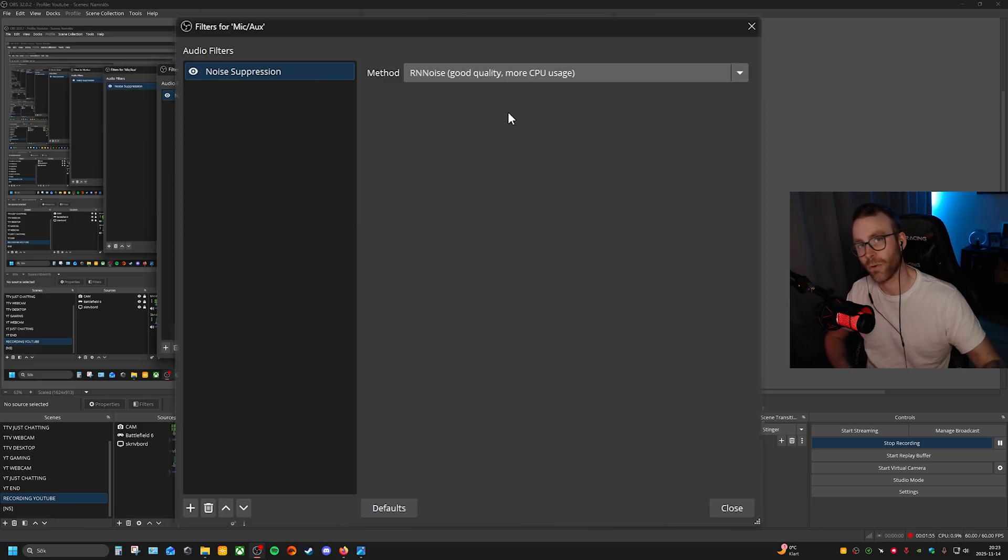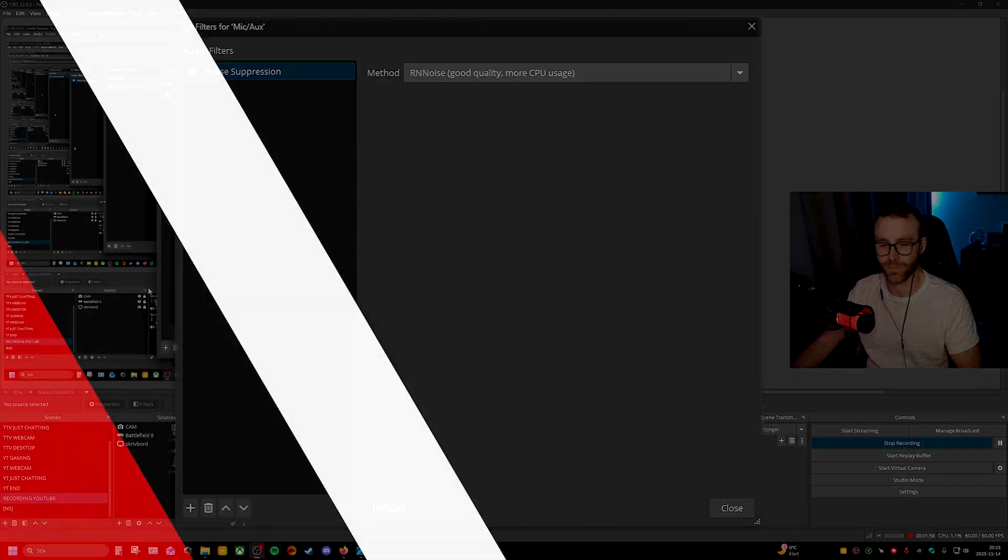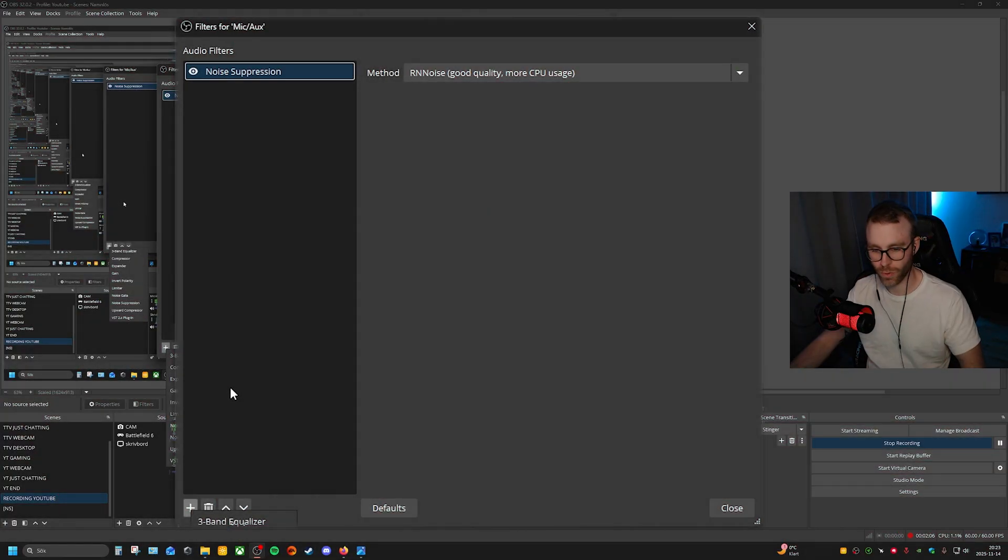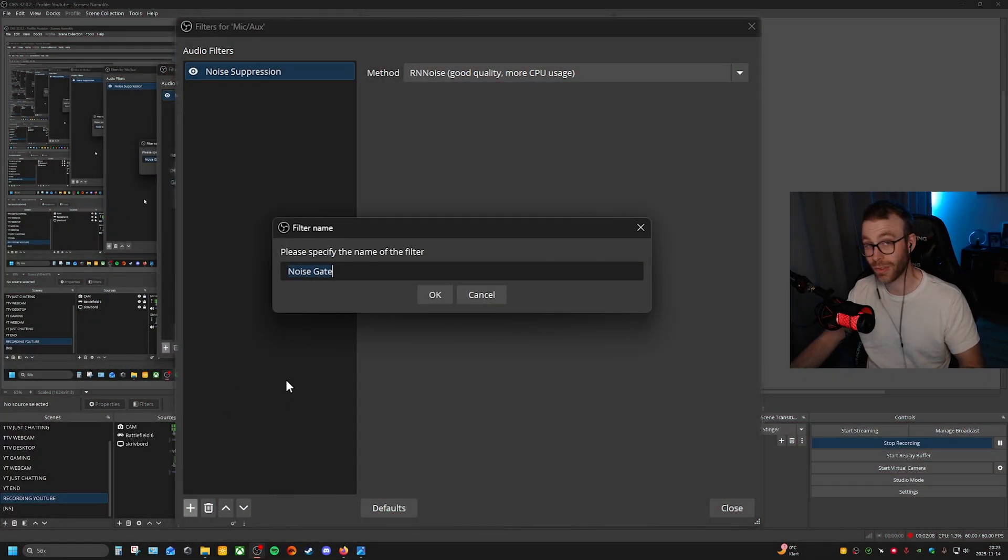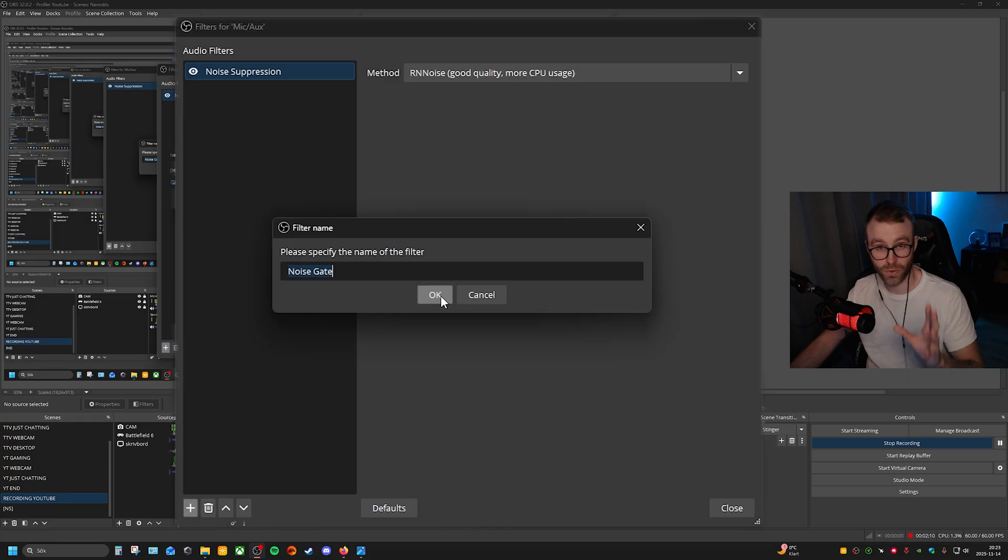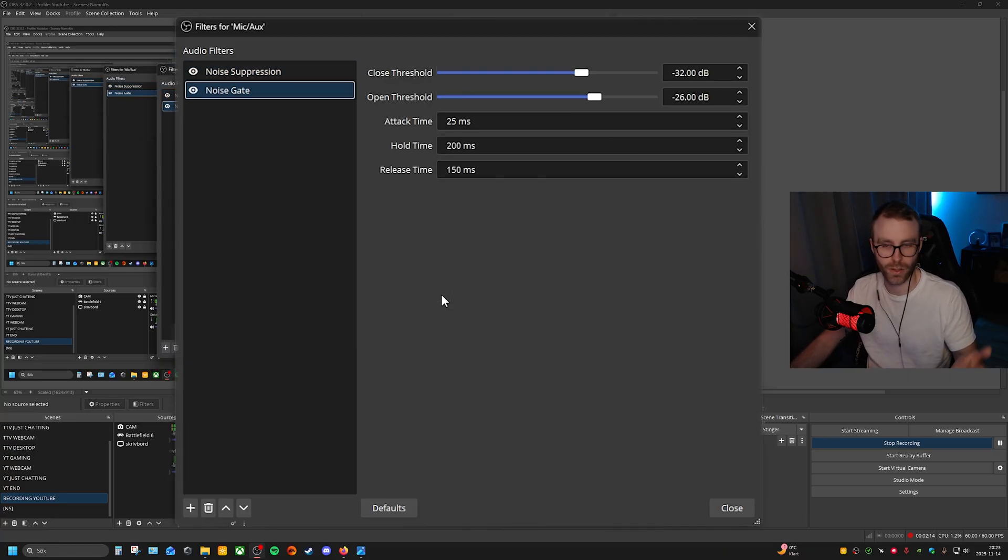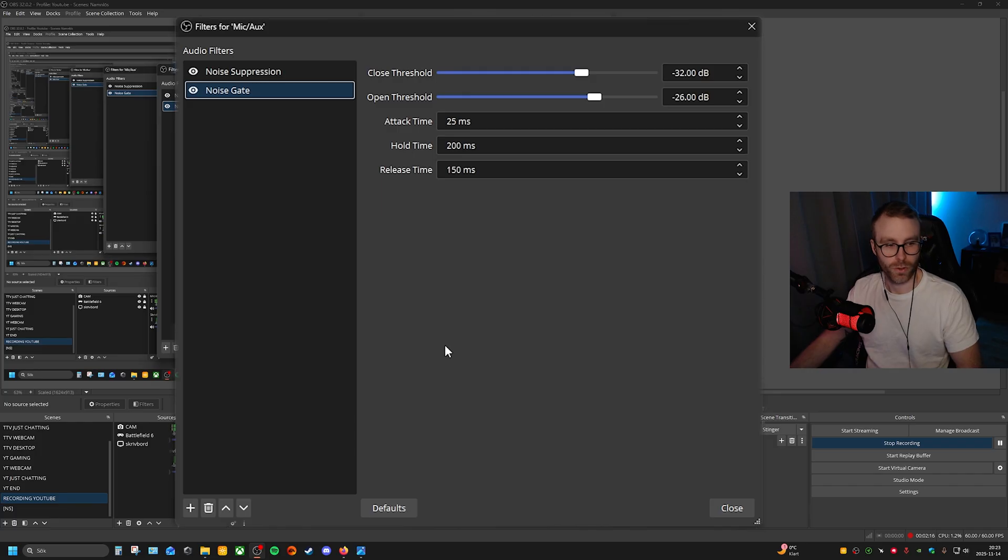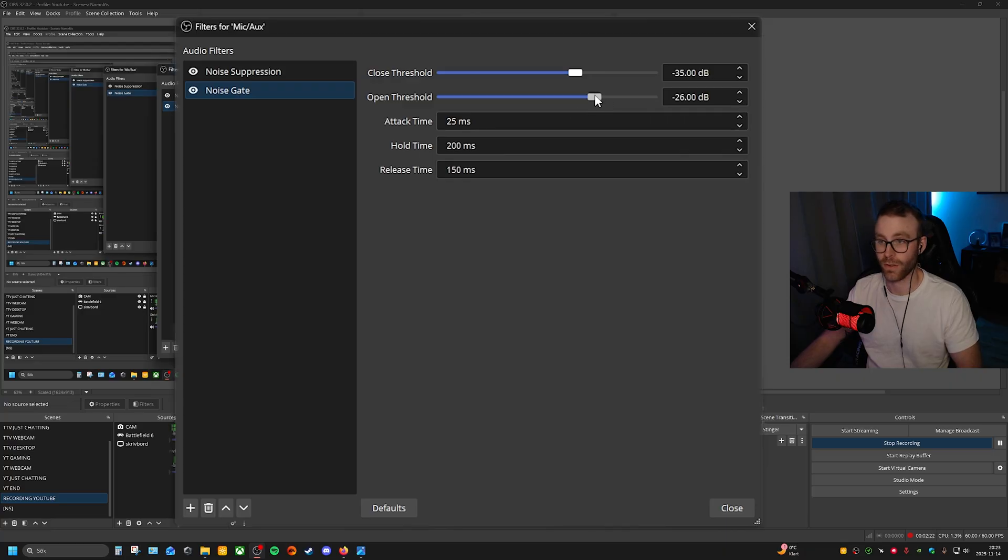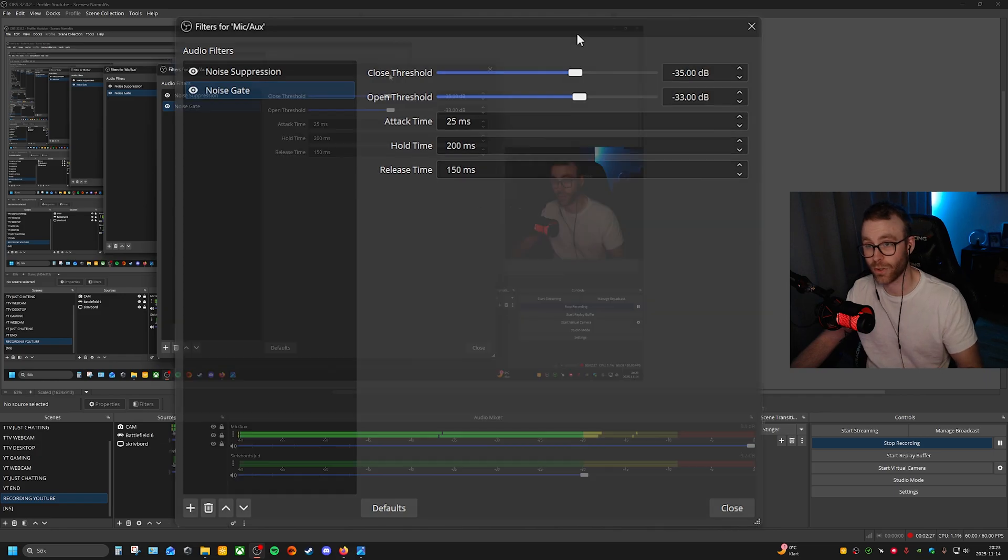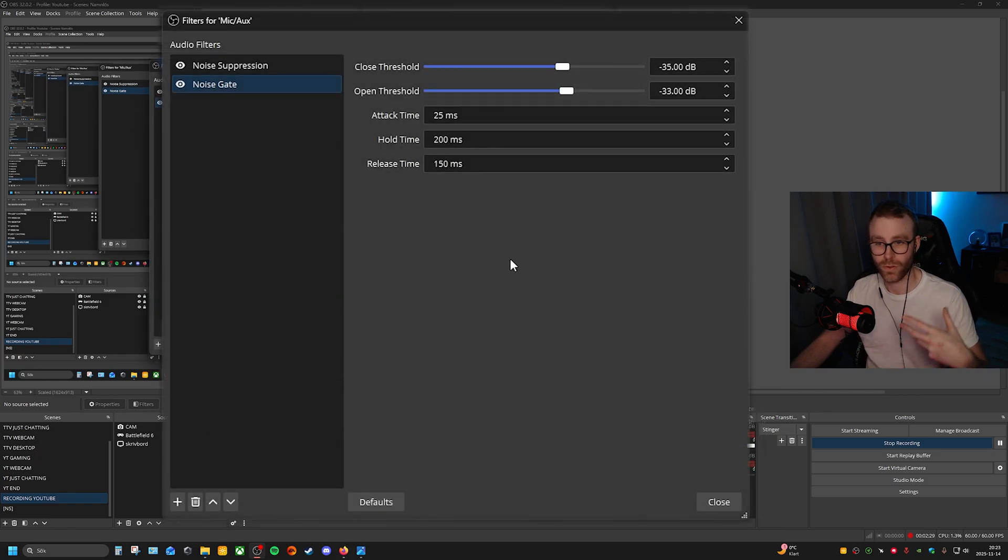The next one I'm not really using, it's a noise gate. I'm going to set it up for you if you want to have it, but it's up to you. The close threshold is minus 35 and the open threshold is minus 33. The rest we don't need to touch.